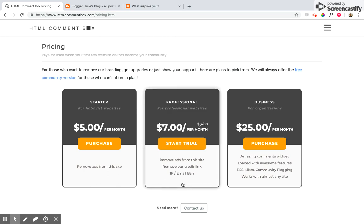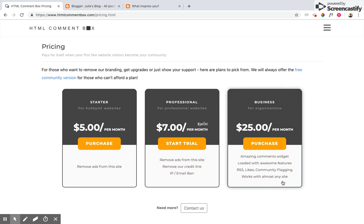We have everything from starter version all the way up to business version that has tons of support, no ads, and all of that.